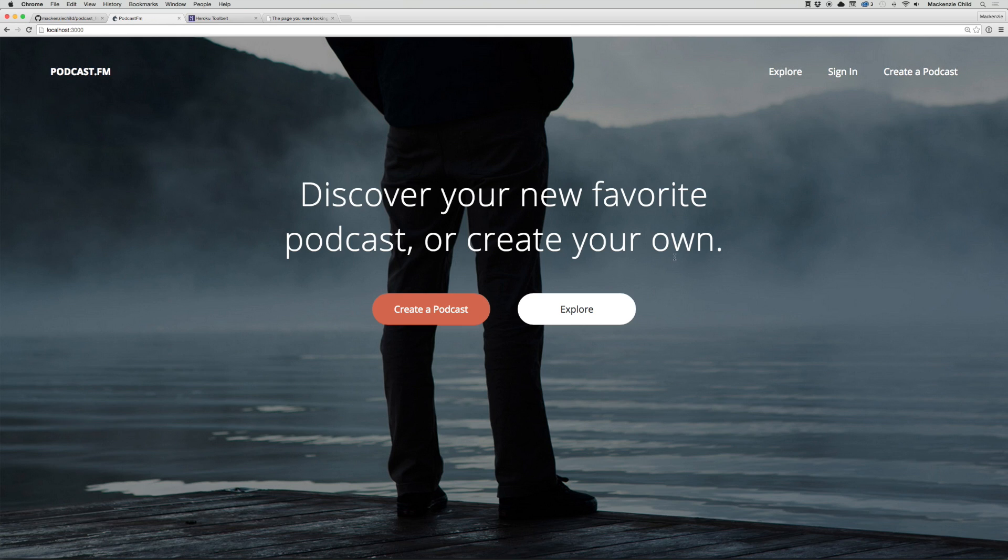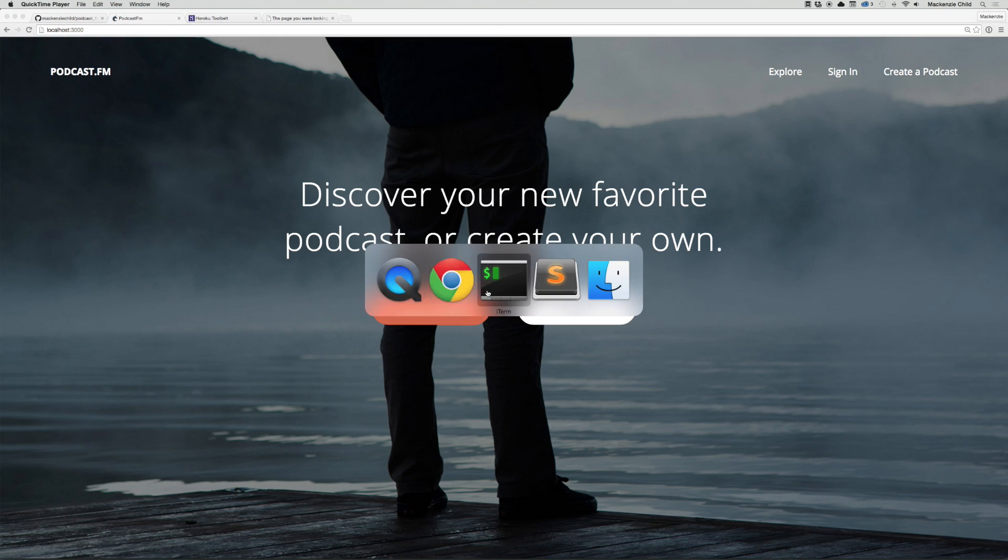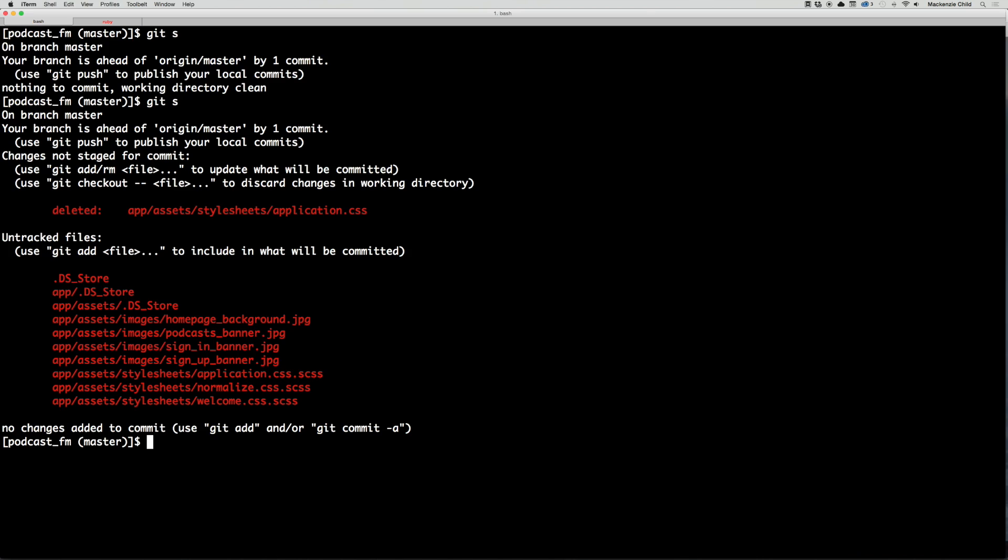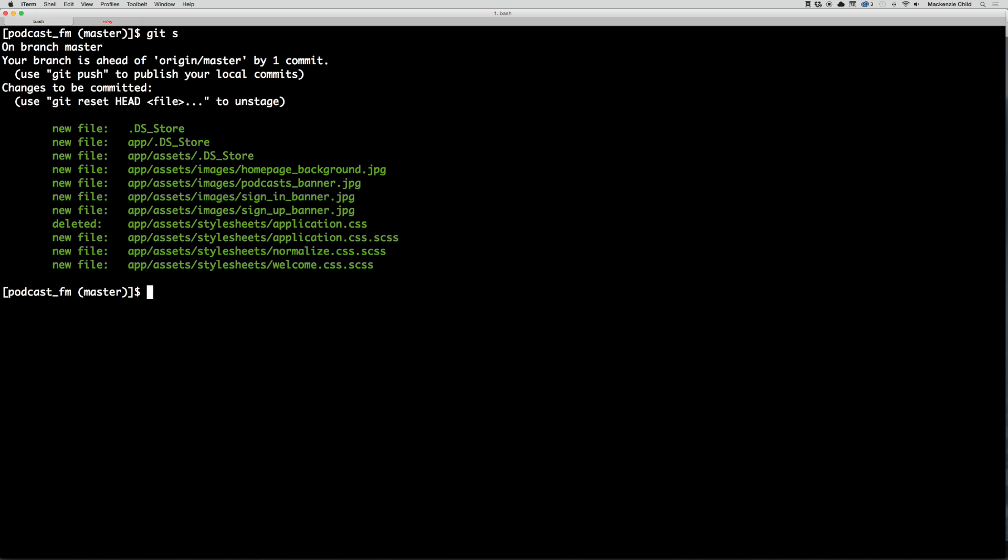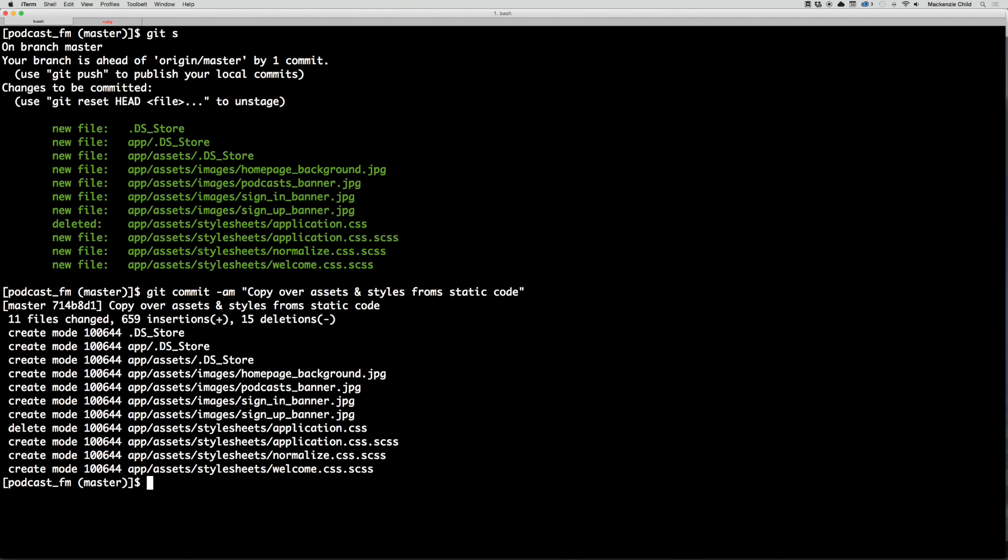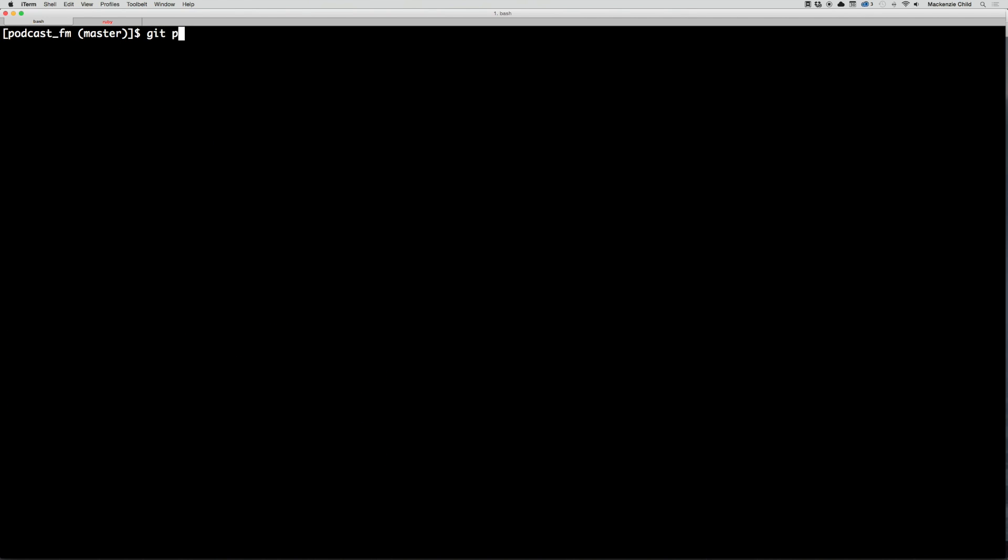So none of these links work, but this is our Rails application and it's got our styling from the static front end. Now let's go over to our terminal, do a git status. We've done quite a lot. So what I'm going to do is git add dot to add all those files. Git status. Let's do a git commit -am and we will say 'copy over assets and styles from static design.'